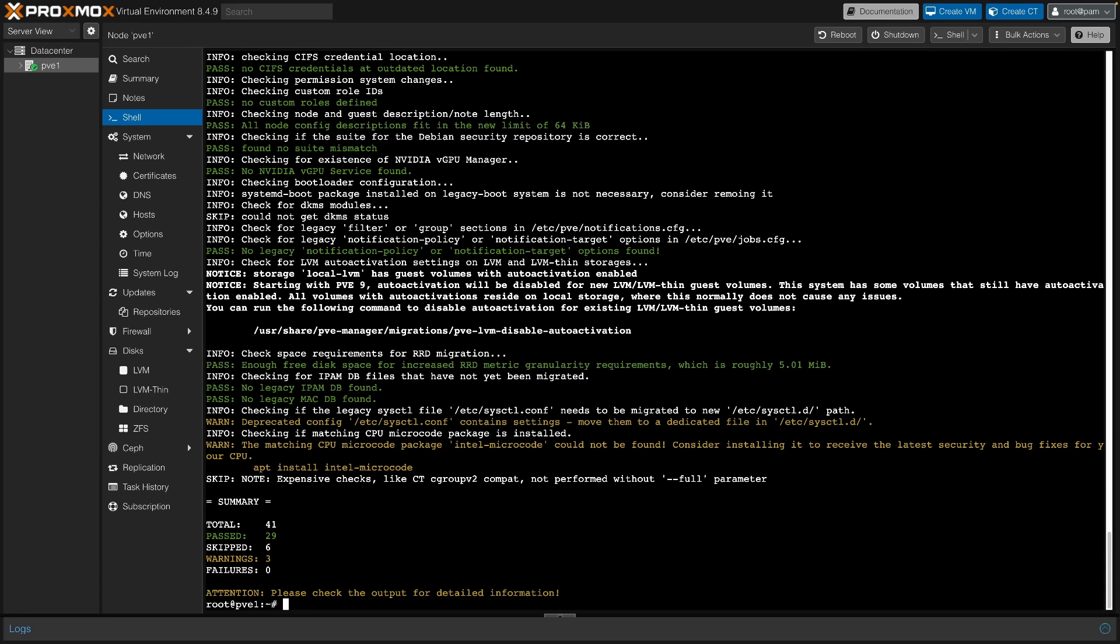And now the moment of truth. Run apt dist-upgrade. I'll fast forward through the download so you can watch the package list quickly scroll by.